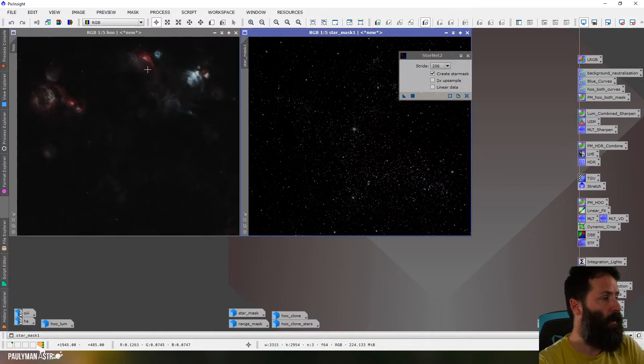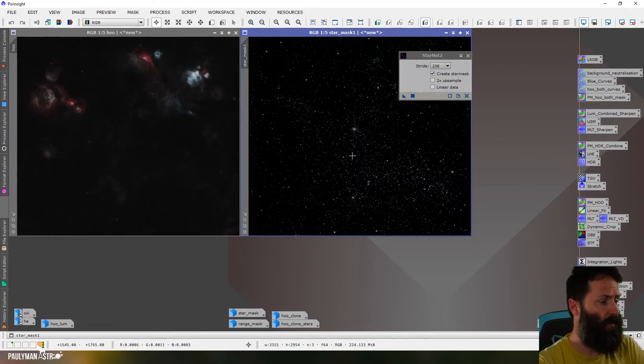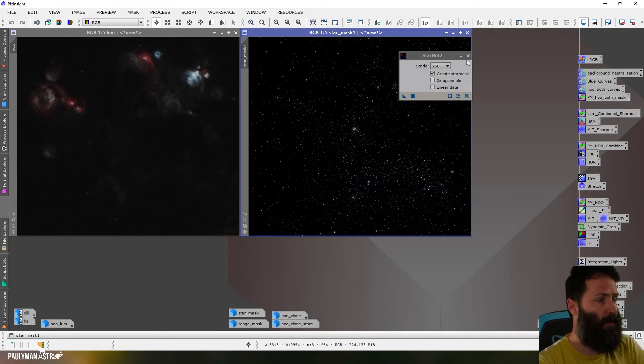Okay, so here is my starless image and my stars. Perfectly isolated so I can close StarNet now.